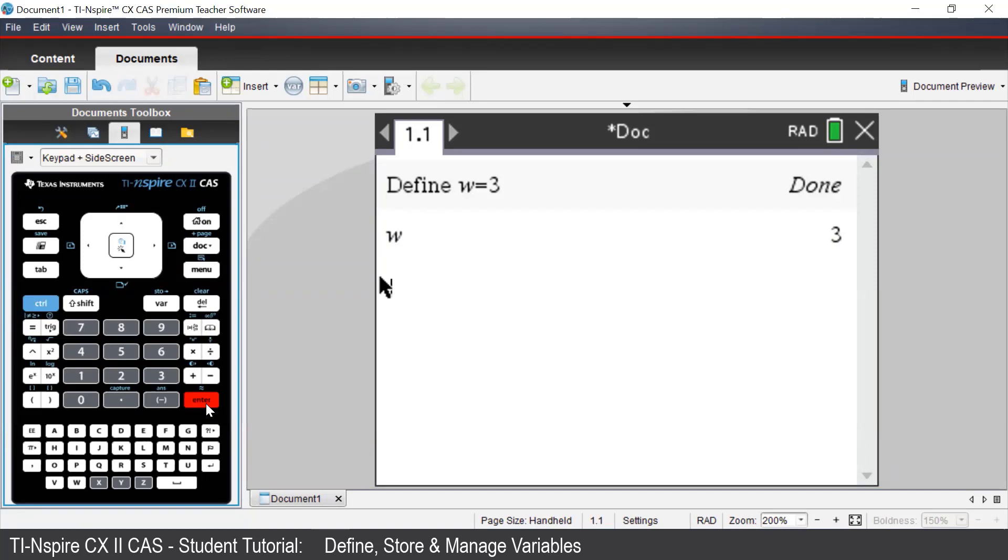If we select another letter, say X, notice how it is not bold. That's because we haven't defined it to be anything. Anything that is defined on the TI-Inspire will appear bold.